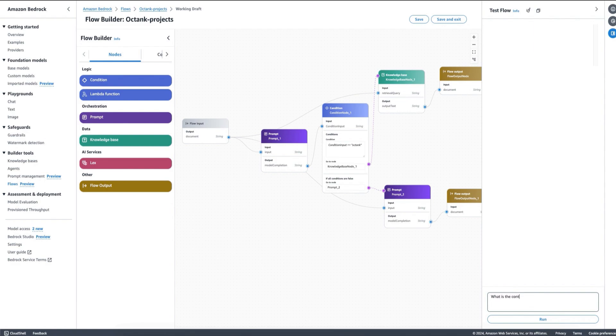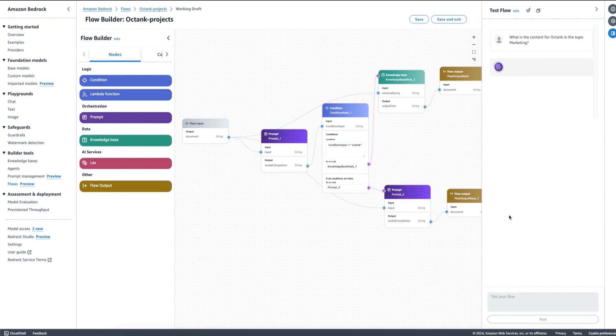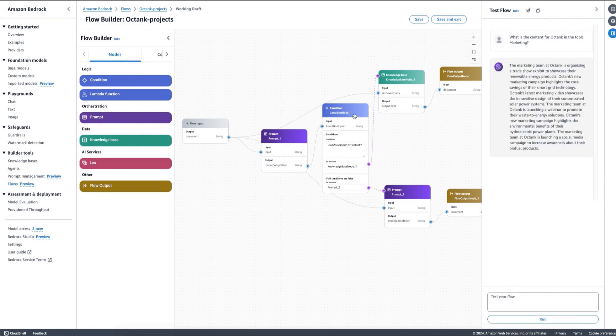For example, I can ask: What is the content for Octank in the topic marketing? And in this case, what it's going to do is go through the flow to my condition, Octank is going to do a query to my knowledge base, and it's going to come with a response that is very specific to Octank, using the private documentation that I have internally and telling me all the information about what my marketing team is doing in my company Octank.